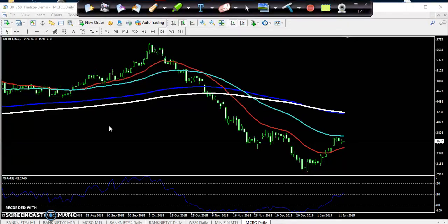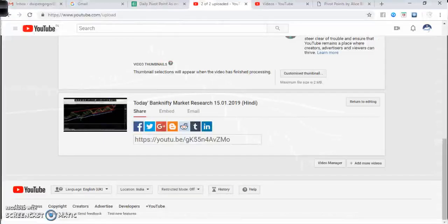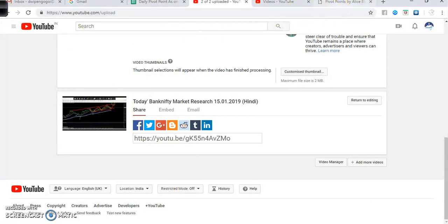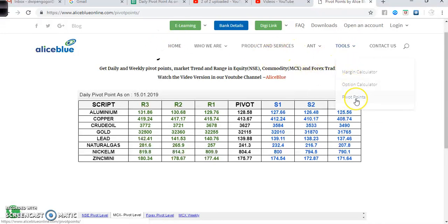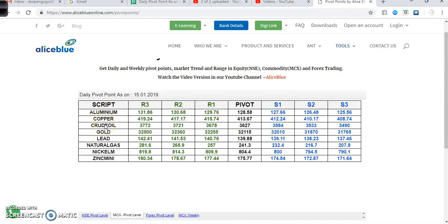Let's start first with crude oil. For the pivot point in crude oil, you just visit our website AliceBlue.com. After visiting this area, you will see the tool option and below you can see the pivot point. Once you go through the pivot point, you will find every MCX commodity listed: aluminum, copper, crude oil, gold, lead, natural gas, silver, nickel, zinc — everything you will find here.